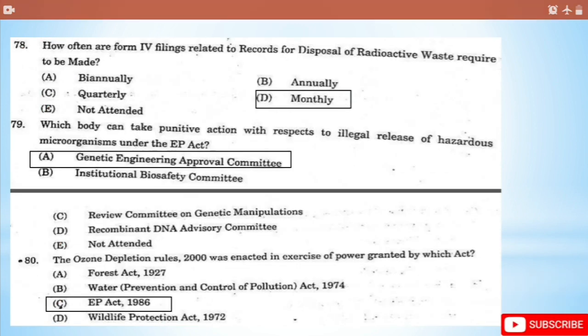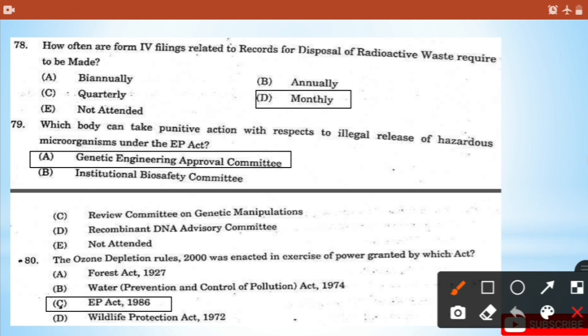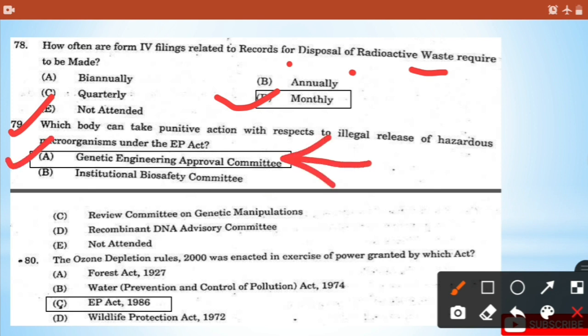Question 77: How many schedules does the Biomedical Waste Management and Handling Rules 1998 comprise of? - That is option C. Question 78: How often are the filings related to records of disposal of radioactive waste required to be made? - That is monthly, 12 times a year. Question 79: Which body can take punitive action with respect to illegal release of hazardous microorganisms under EP Act? - That is the Genetic Engineering Approval Committee, option A. Question 80: The Ozone Depletion Rules 2000 was enacted in exercise of power granted by which act? - That is EP Act 1986.